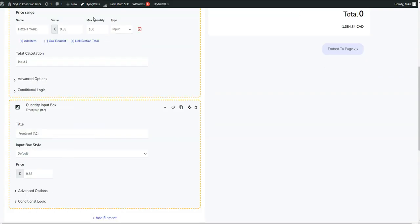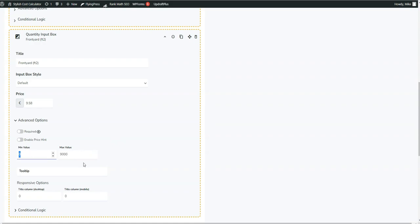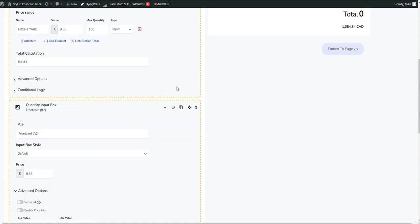And if you want to do a max quantity, you can go down to max quantity and then you would just go here, put in the min value and the max value if you don't want to sell more than, let's say, nine thousand square feet or something like that. That's how you do that.